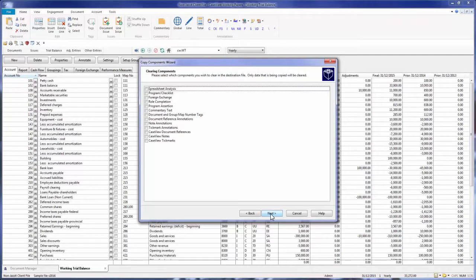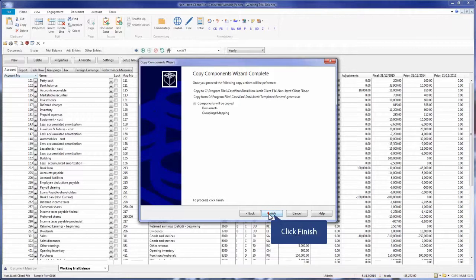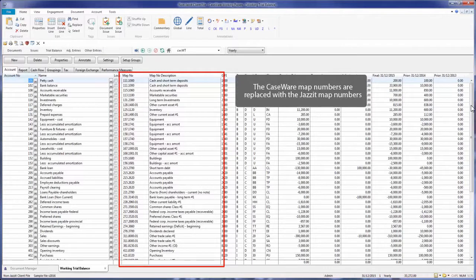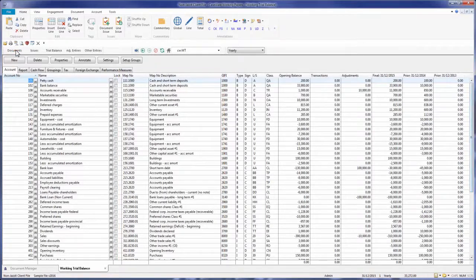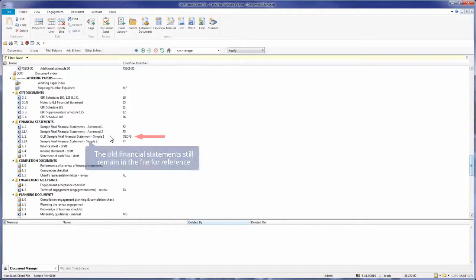As we are copying from a master file with no client-specific data, we can leave these clearing components blank. In the last window, you will have a summary of what you have chosen in the Copy Components wizard: the file you are copying to, the file you are copying from, and a list of components chosen. Click Finish to complete the process. Accounts previously mapped to the default Caseware mapping are remapped to the corresponding JASET map numbers. The JASET financial statements template is copied into the file along with the other selected JASET templates. The old financial statements still remain in the file to use as a reference.